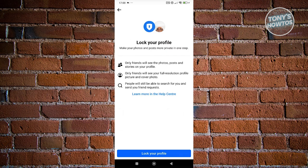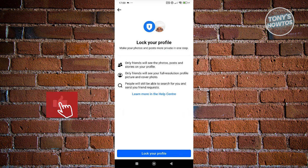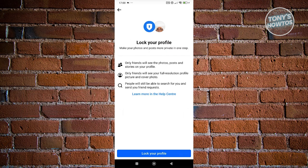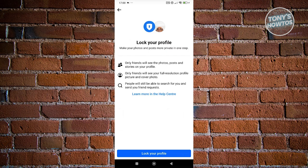So only your friends can see the full resolution of your profile and your photos or posts. People will still be able to search for you and send you friend requests. Locking your profile is a great way to protect your details or your information online.